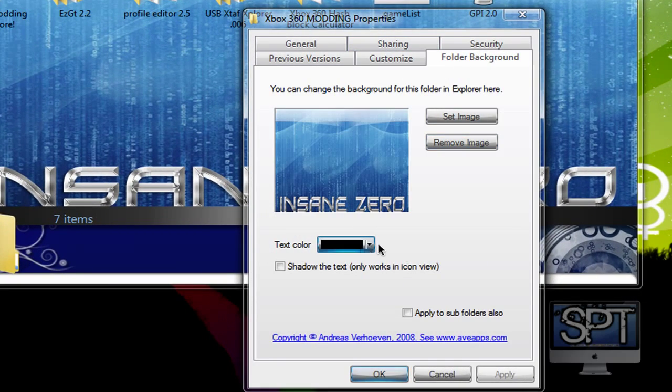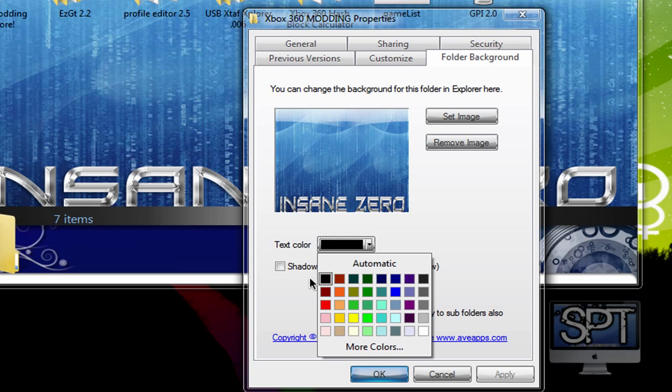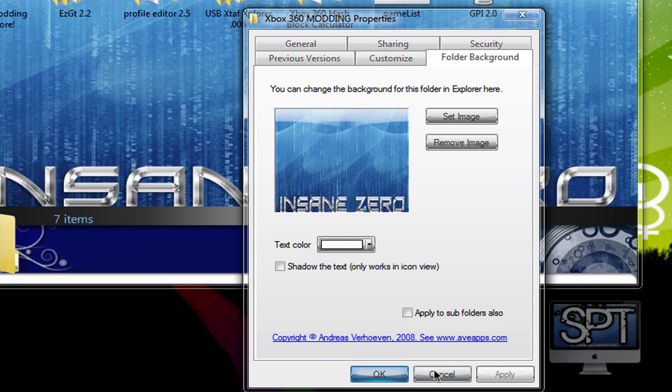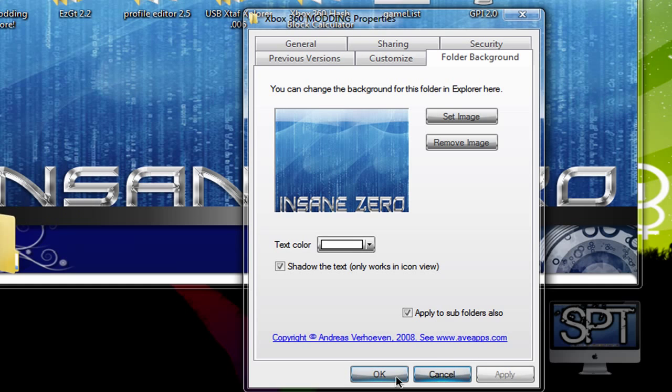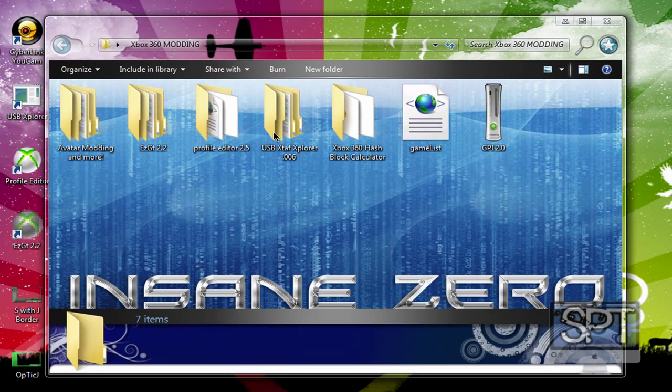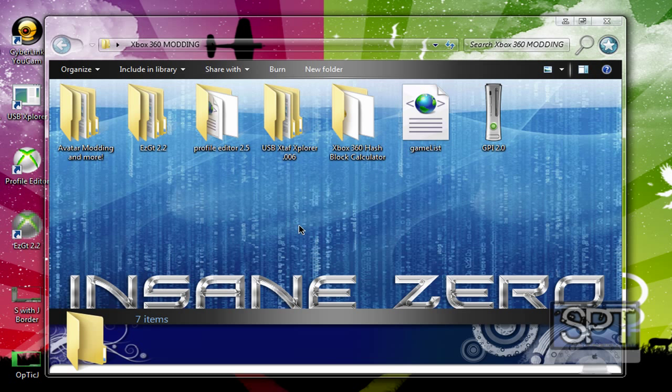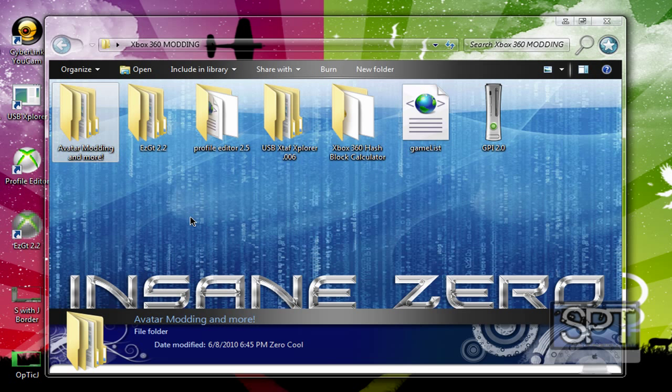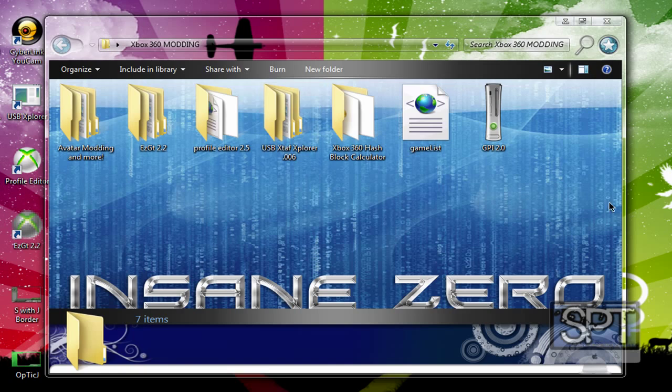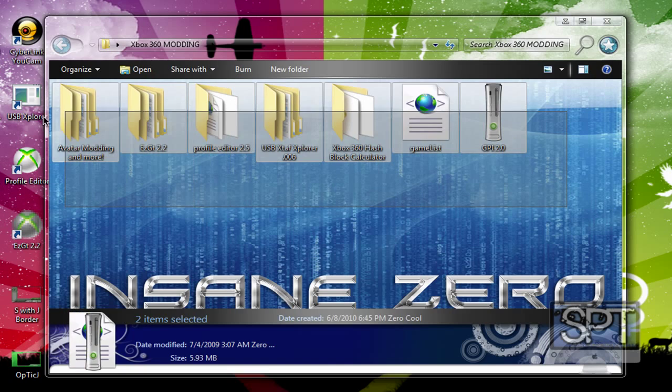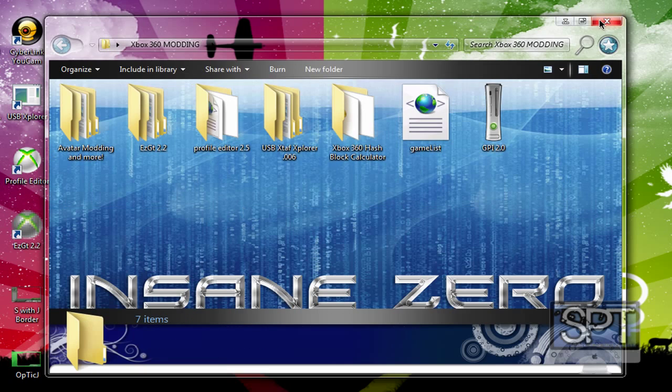You can change the text color. Let's see. You want it to a nice white. I want to apply the cell folder. And, yes. I like to shadow the text. Yeah. So, there you go. It looks really awesome. I changed the color and everything.